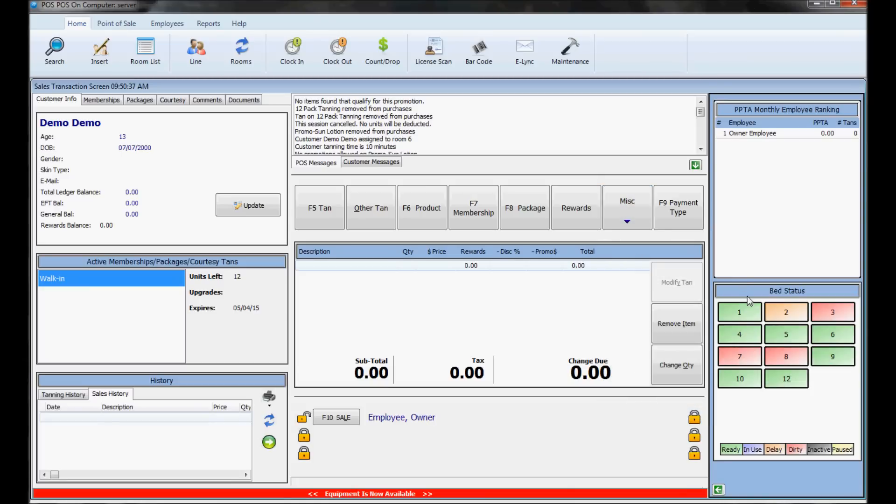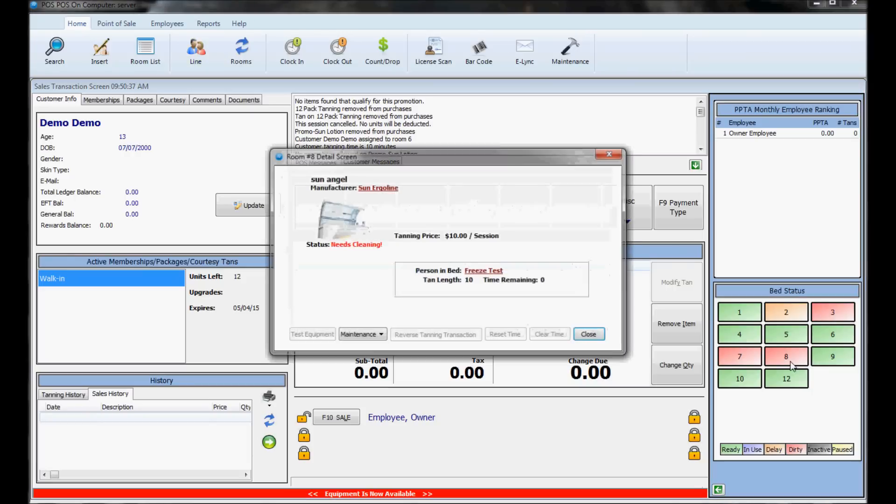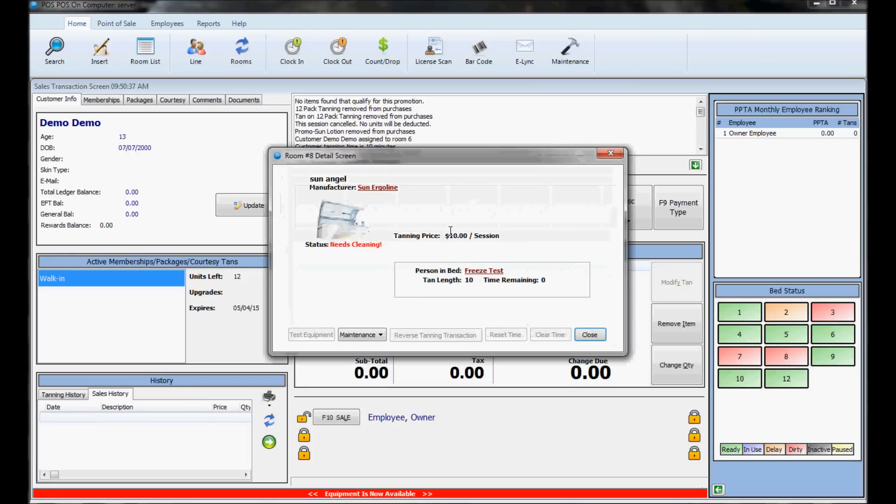The room status screen at the bottom shows color-coded bed status. Some rooms might be dirty and others in use. You can double-click a room to reverse the tanning transaction if you sent it to the wrong bed. This will void out the tan and let you send the time to the correct bed.